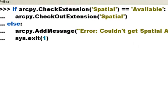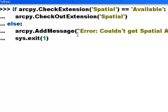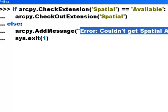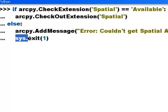Early in our script when we're working with rasters, we want to check out the Spatial Analyst extension. We ask the question: is it available? If it's available, then we check it out. If it's not available, we'll add the message 'Error: could not get Spatial Analyst extension' and exit our Python script using the sys.exit function.